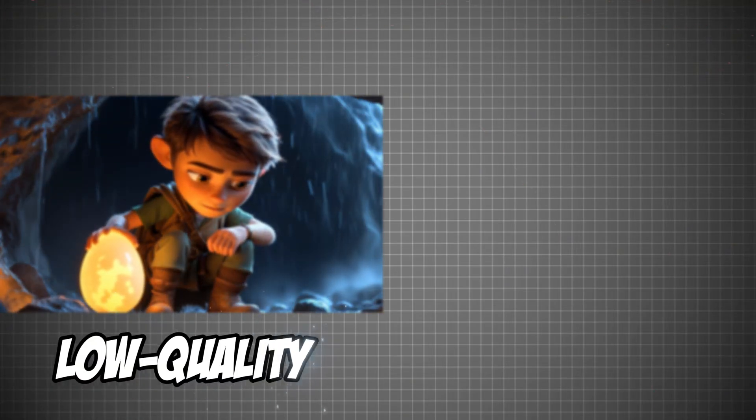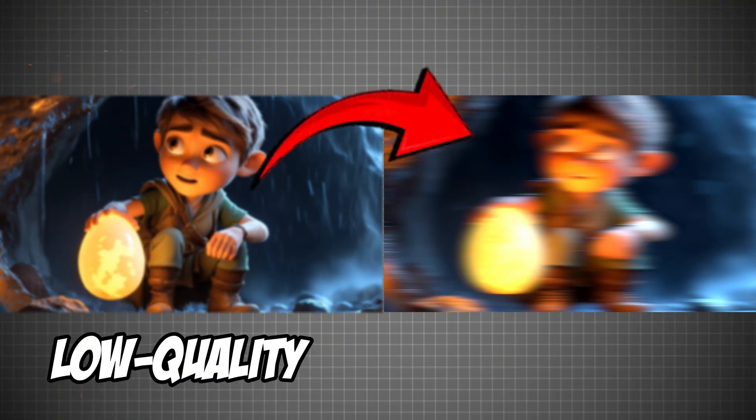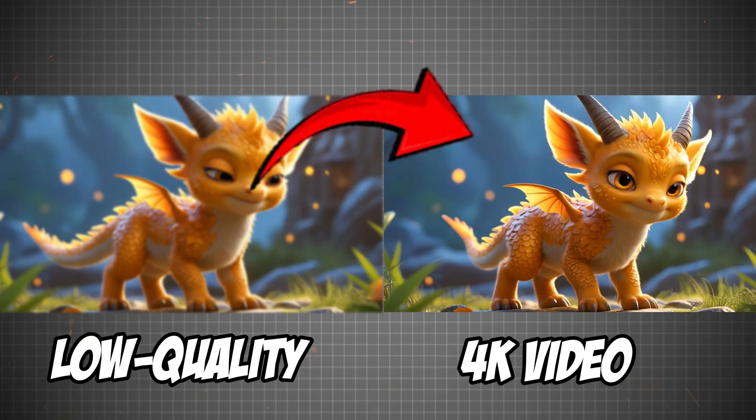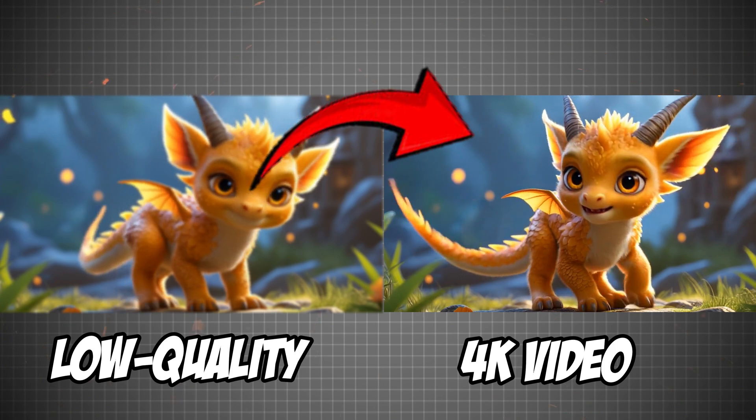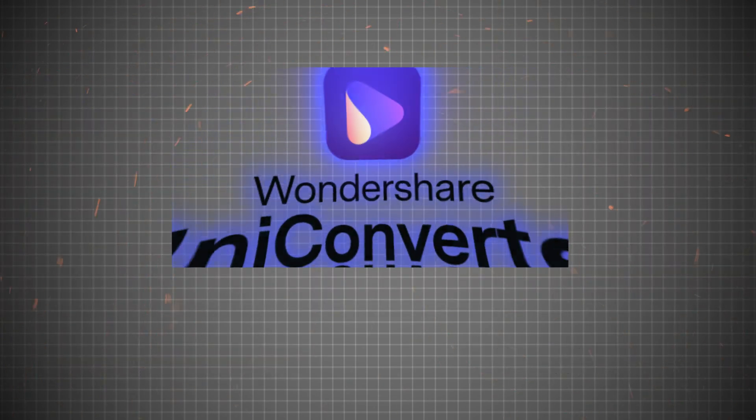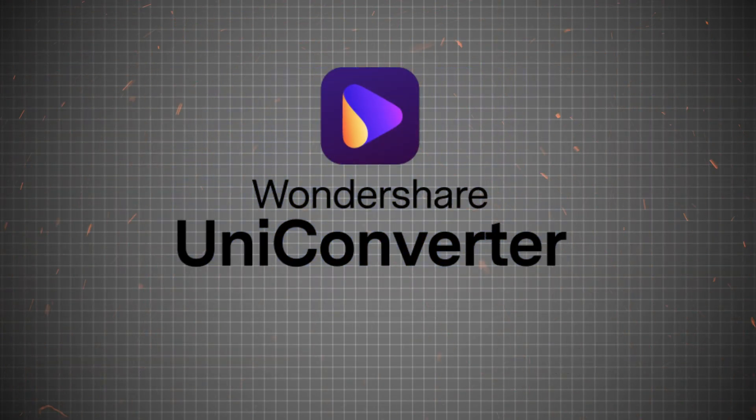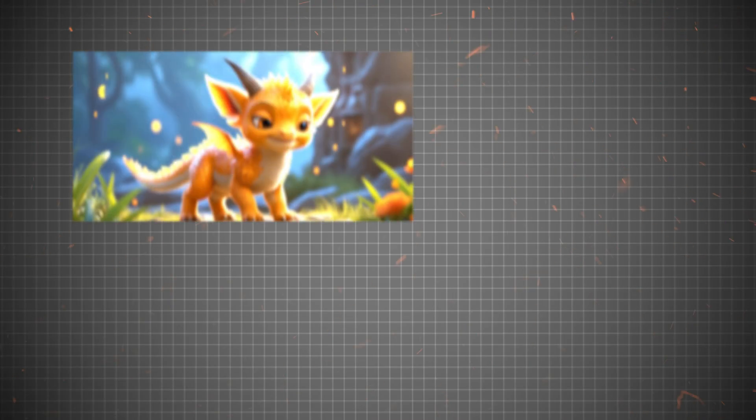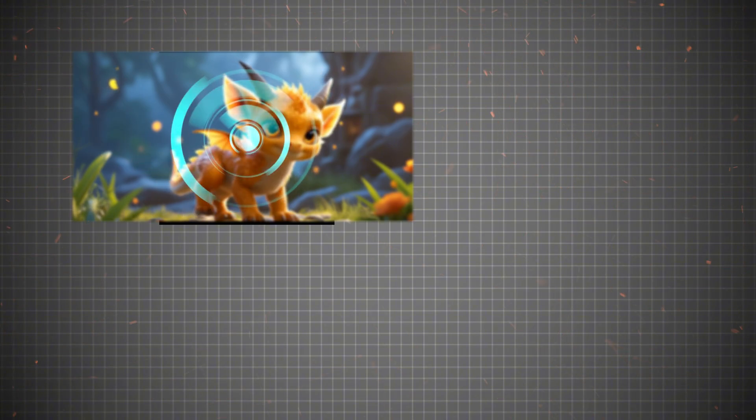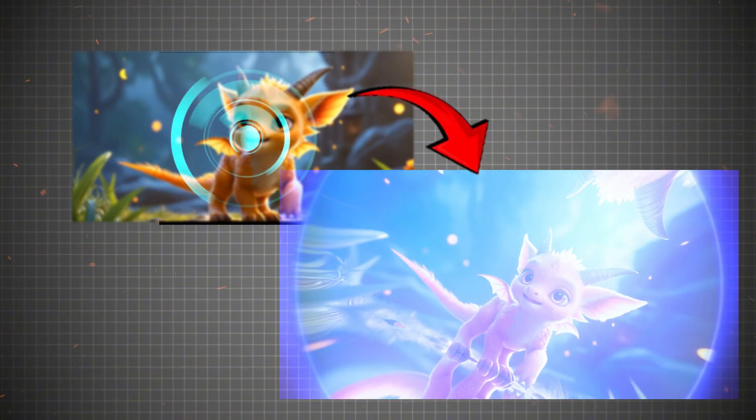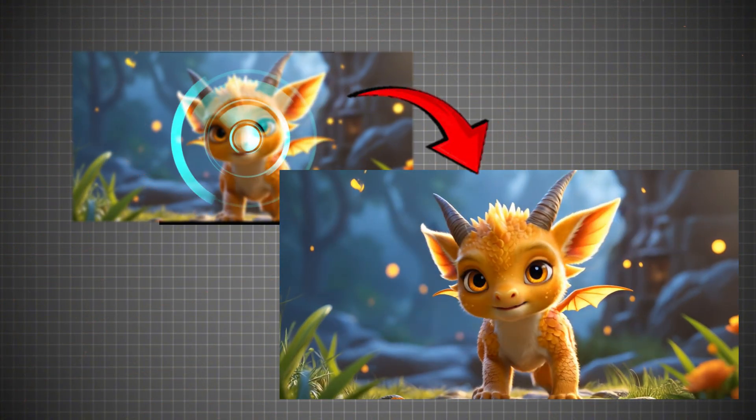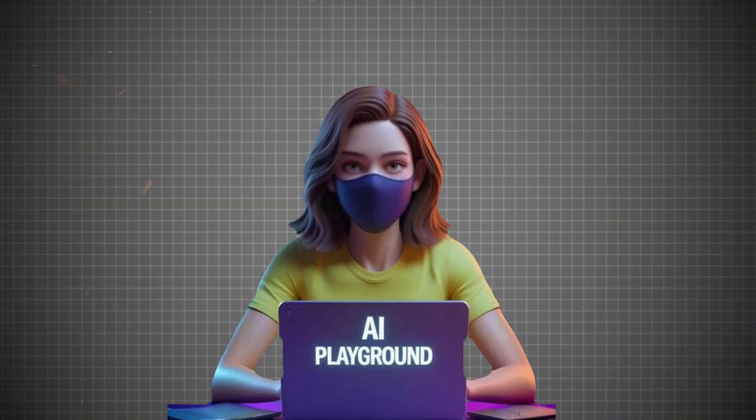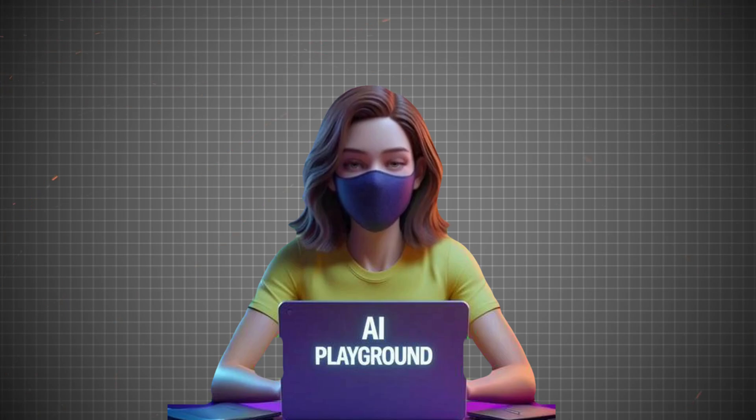Ever wondered how to take your videos from low resolution to stunning 4K quality in just a few clicks? Wondershare Uniconverter, the AI-powered tool that enhances, upscales, and refines your videos effortlessly. Let's dive in and see how it works.